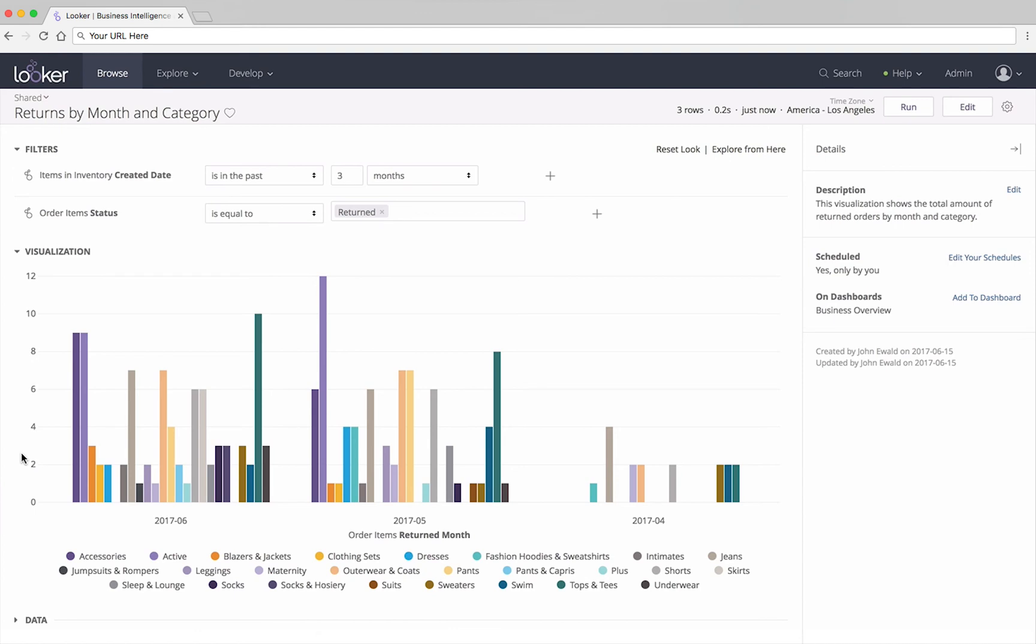This tutorial showed you how to open a saved report, called a look, view the visualization and other information about the look, to make temporary changes to the visualization, and to drill into the details.